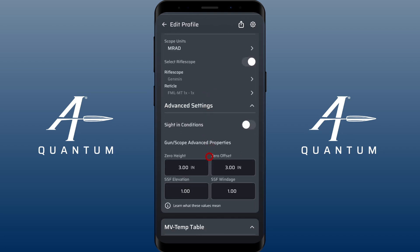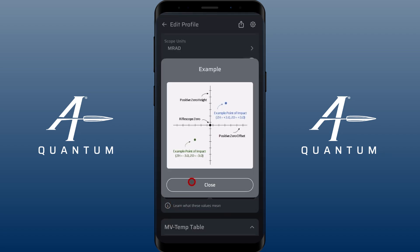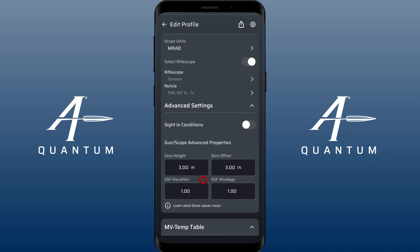Another reason to use zero height and zero offset is there are scopes out there — one that comes to mind is a ZX5 — that have one-third MOA clicks. There are even scopes, like an EOTech I've seen, that had half MOA adjustments because it was meant for CQB. There are scopes out there that you just can't center for whatever reason, and you can use zero height and zero offset to account for that.